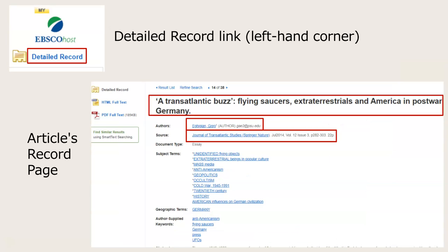But what if the cover page of the PDF doesn't have this information? Simply click on the detailed record link in the left-hand corner of the page, and it will open to the article's record. You'll find all the information there.